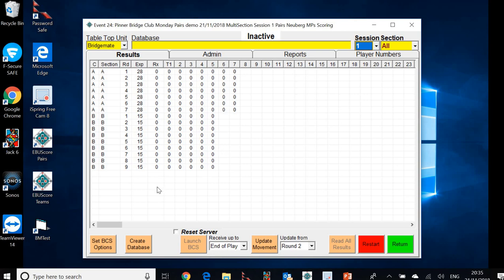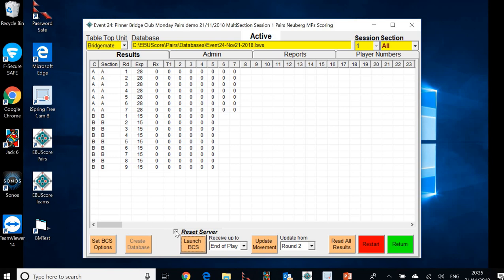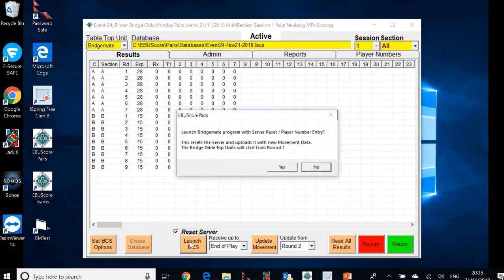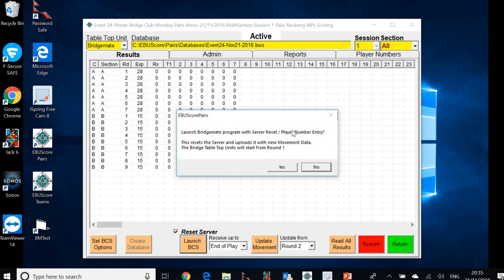So if you remember how we did this before, we create the database. Once we create the database, this particular option becomes live - launch BCS. So we check that reset server is ticked, which it is. And then we click launch BCS and we get the final prompt just to ask us if that's what we want to do. And that is exactly what we want to do. As before, what would happen is this would now open the BridgeMate control software window on screen.